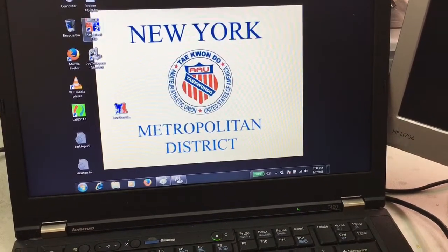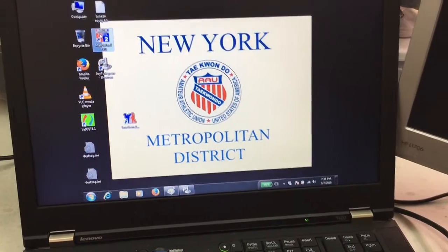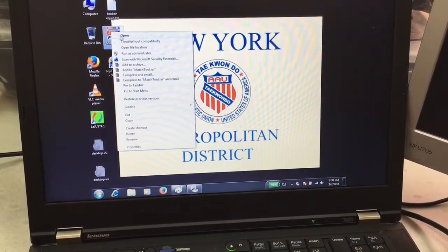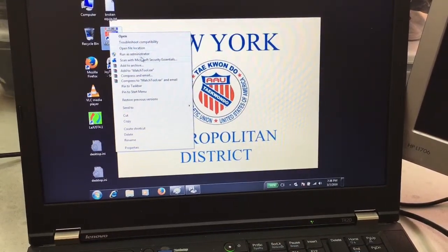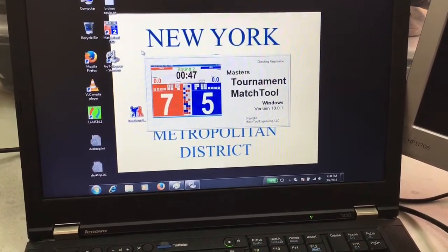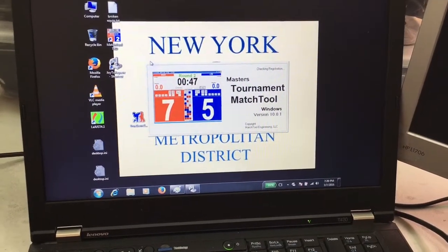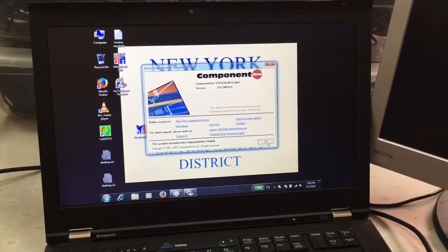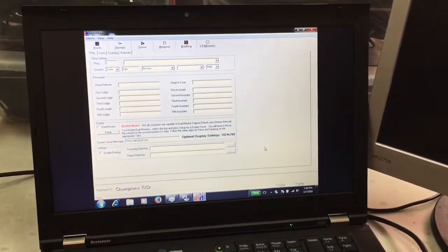To run the match tool software, right-click on the match tool icon and choose run as administrator. Click OK.